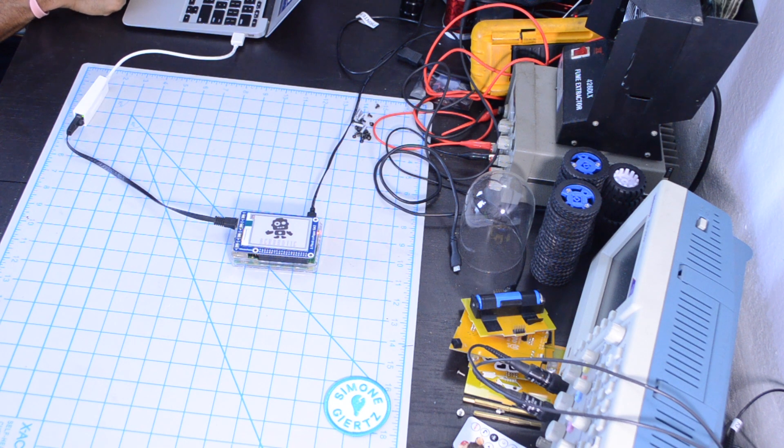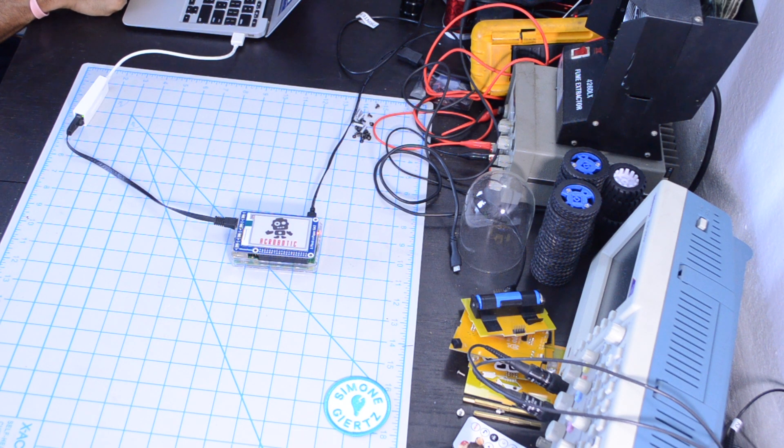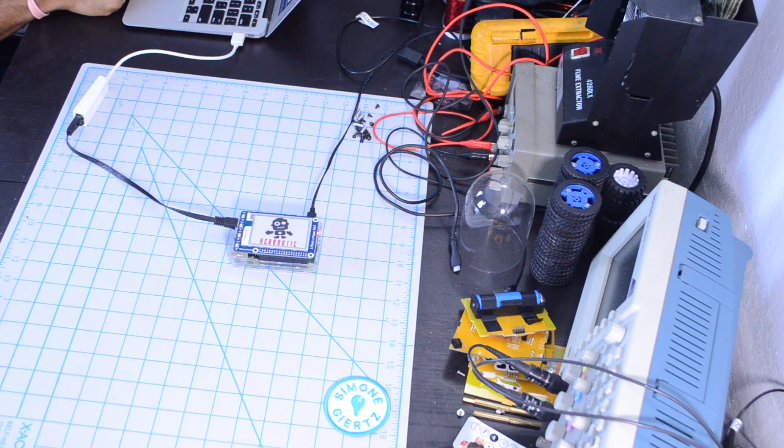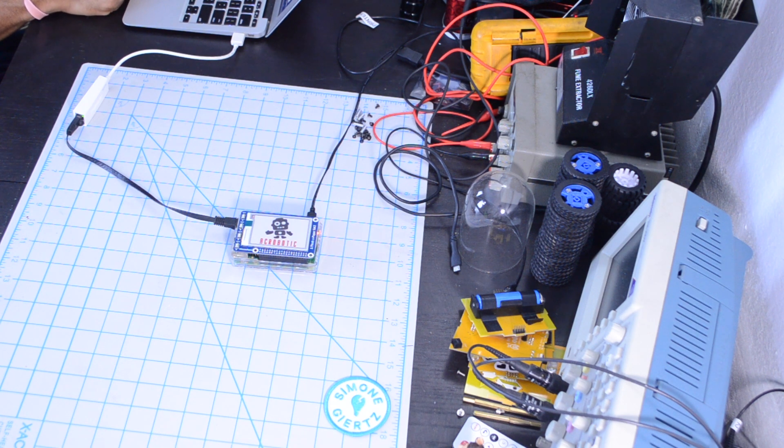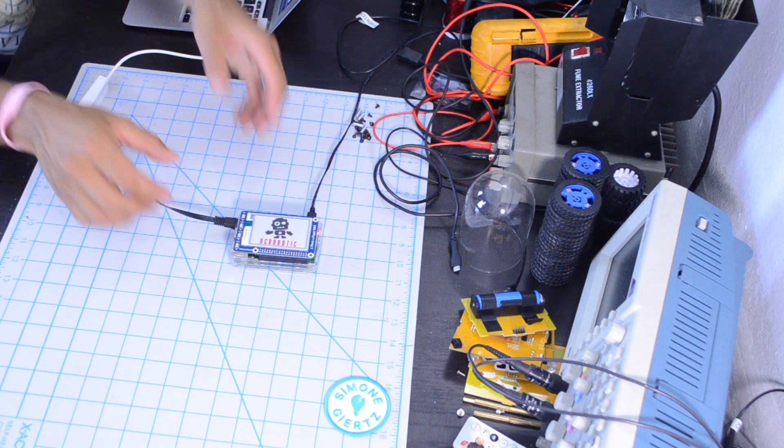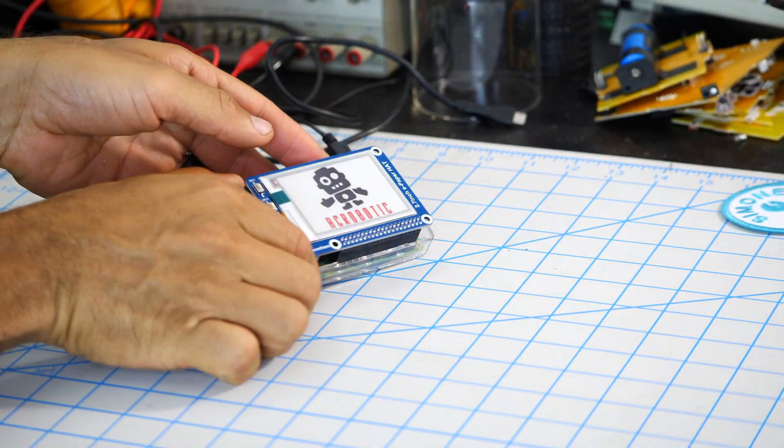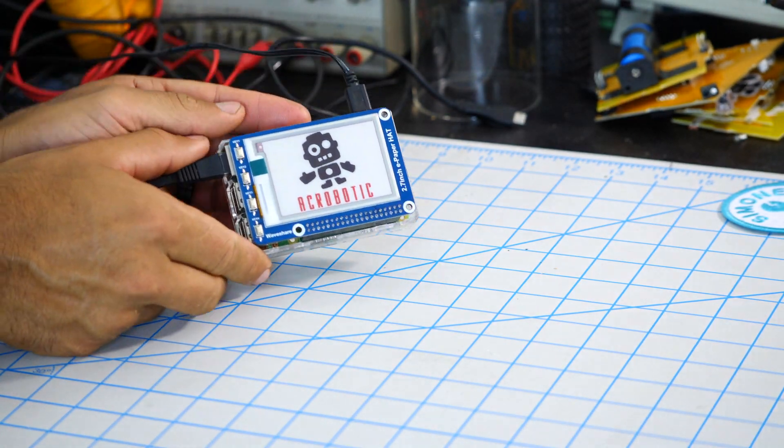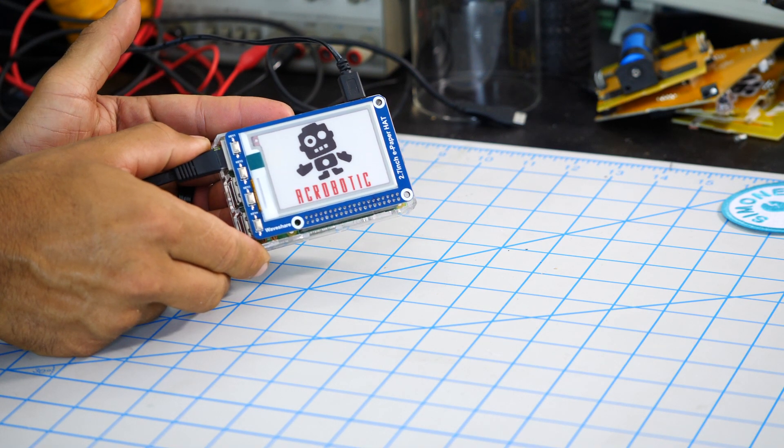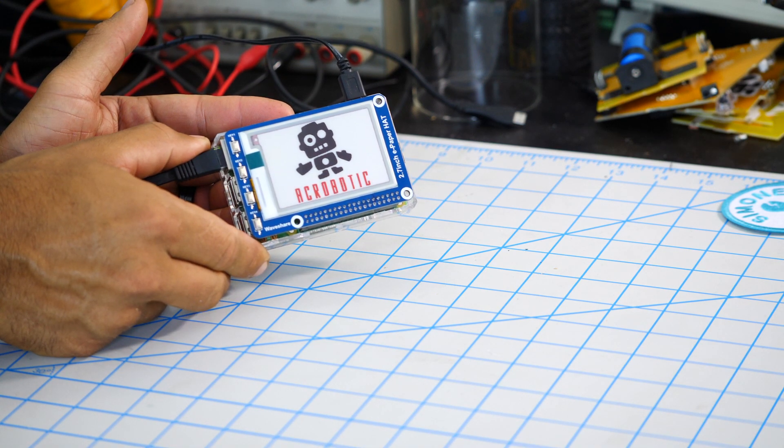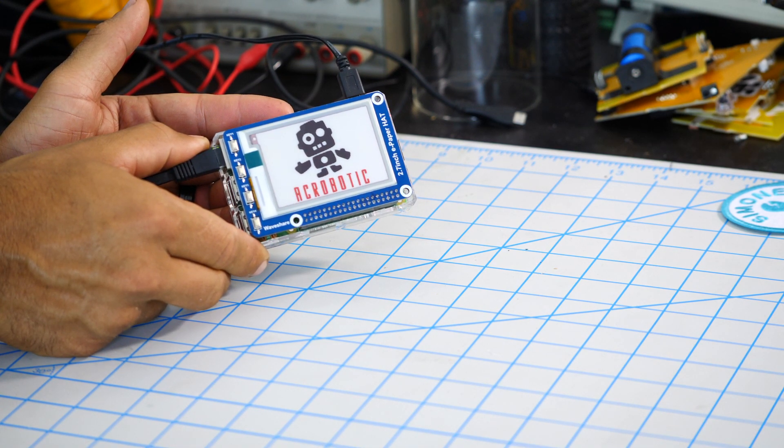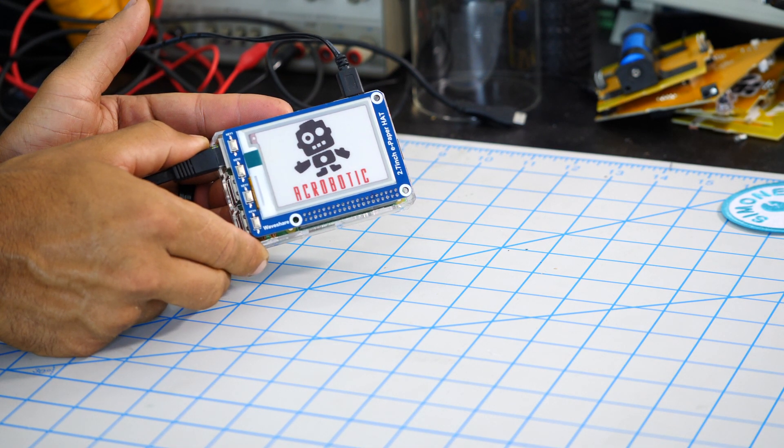So there you have it. Really quickly, we've set up the 2.7 inch ePaper hat for the Raspberry Pi to display custom images that we can create using our favorite photo editing software.